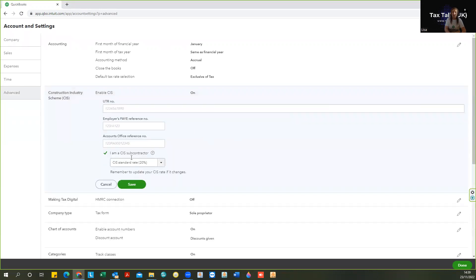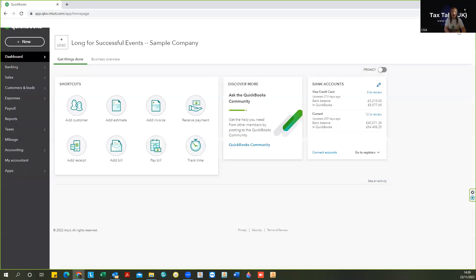Click Edit and you will need to put in your details. If you are a subcontractor, your UTR number is all that is relevant — you won't have the employer's PAYE or the accounts office reference. Tick the box to say you're a CIS subcontractor and the software will understand why those fields are empty. If you are a contractor, the PAYE reference number and accounts office reference number will be most important. Then save, and the function will be turned on.